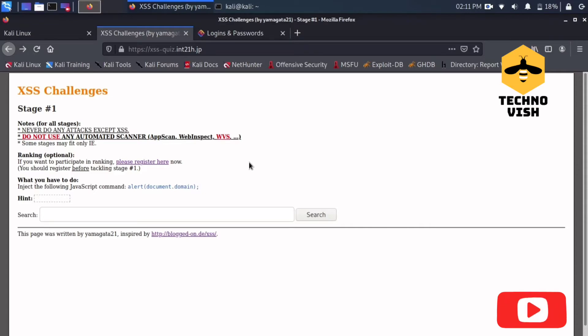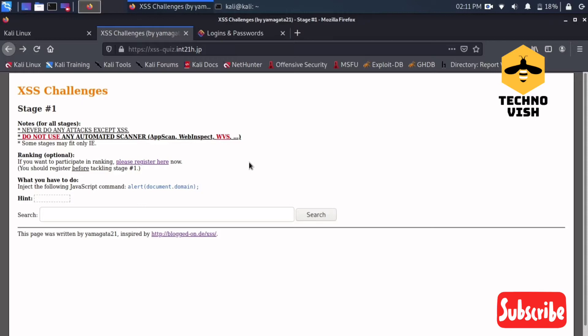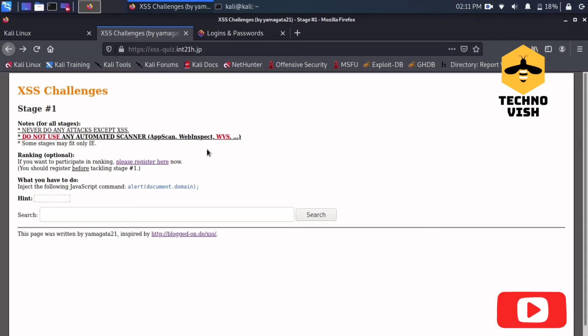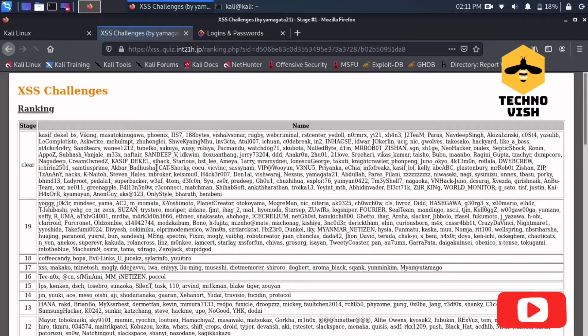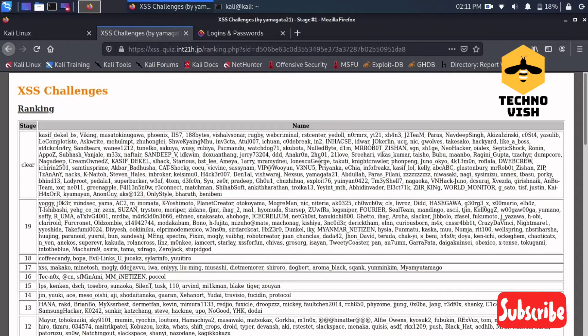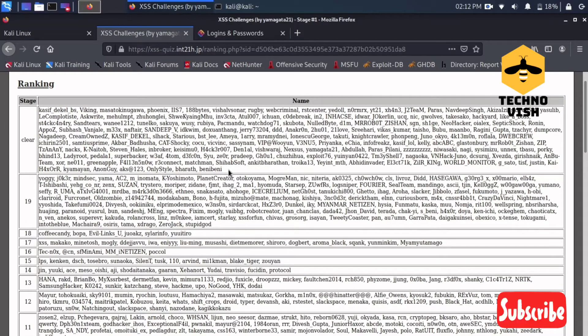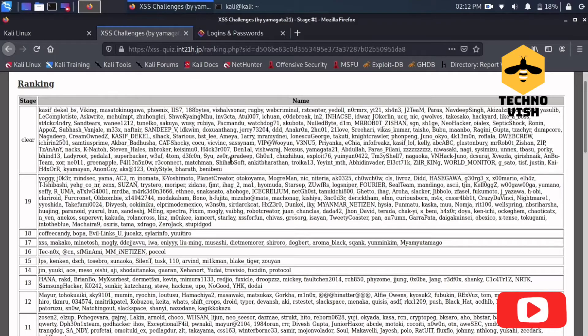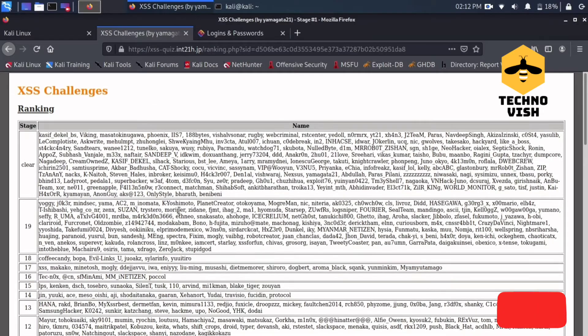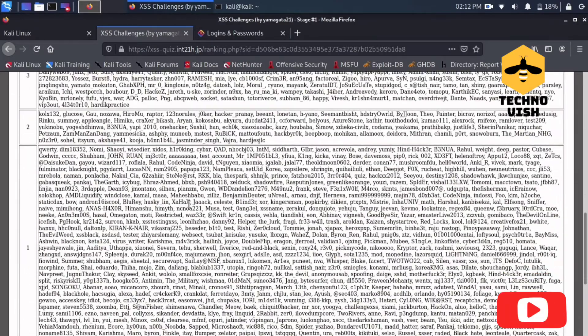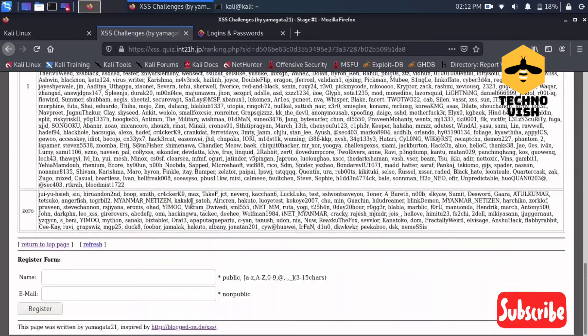So your XSS skill would be developed. I will show you how to solve this XSS challenge now. You guys can register here so in the ranking your name will be showing if you've done well and completed the entire challenges.